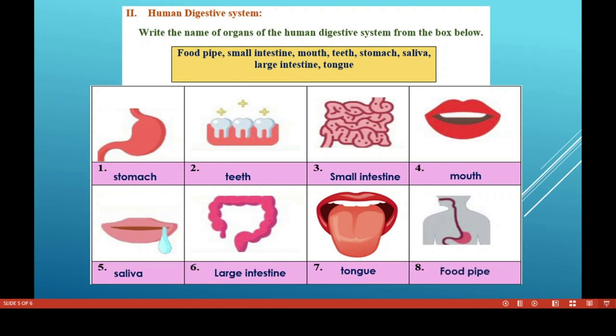The eighth organ is the food pipe. Through the food pipe, a semi-solid mass of food known as bolus travels from the mouth to the stomach.